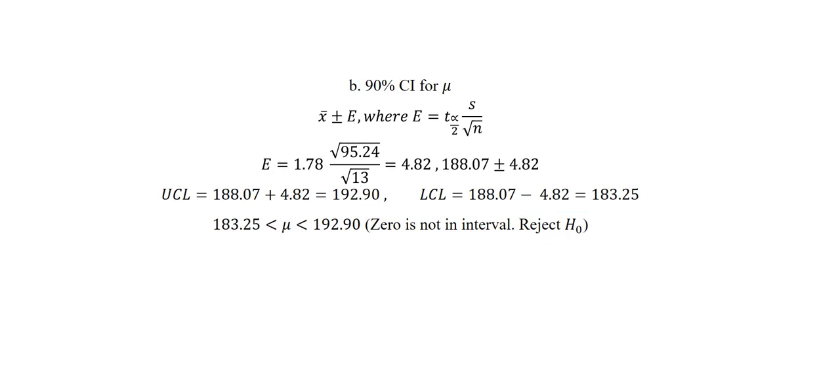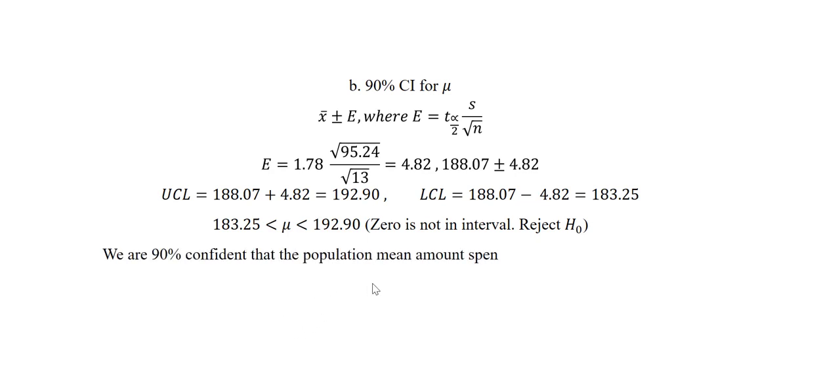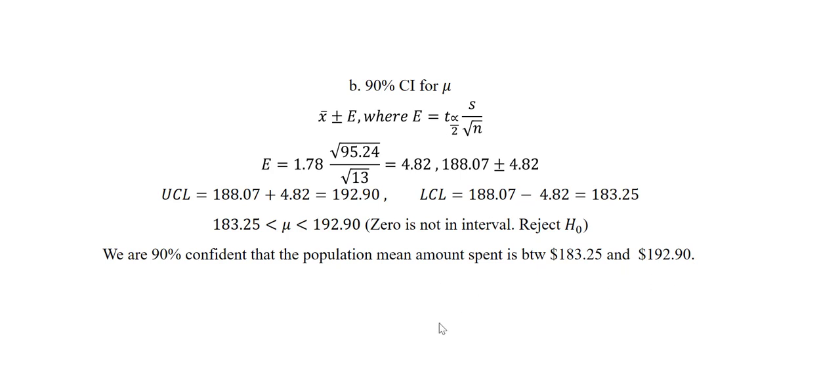We can now interpret our confidence interval as follows. We are 90% confident that the population mean amount spent is between $183.25 and $192.90. Thank you for watching this video.